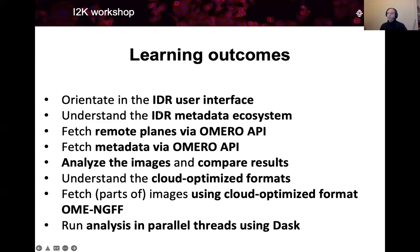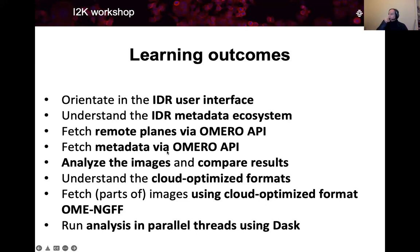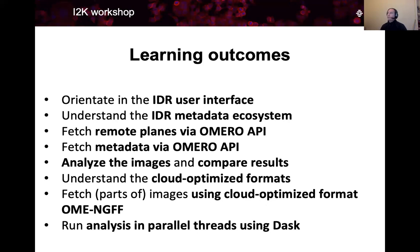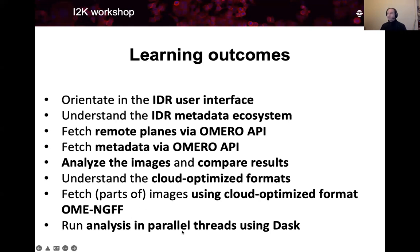What we will learn in this workshop is first we will orientate in the IDR and its metadata ecosystem, then we will programmatically fetch the image planes and metadata using the Omero API. Then we will learn how to segment the fetched images in Python environment and compare results with the original results coming from IDR. We will understand what cloud-optimized format is on an example of OME-NGFF, and then we will run analysis in parallel threads using the Python library Dask.